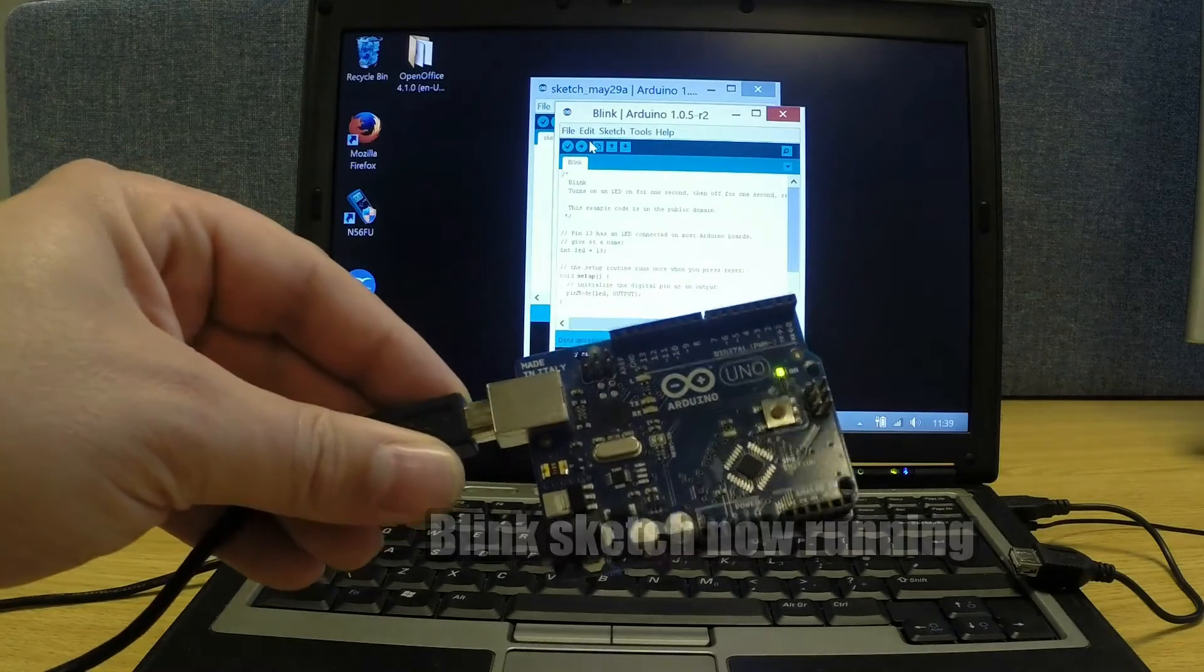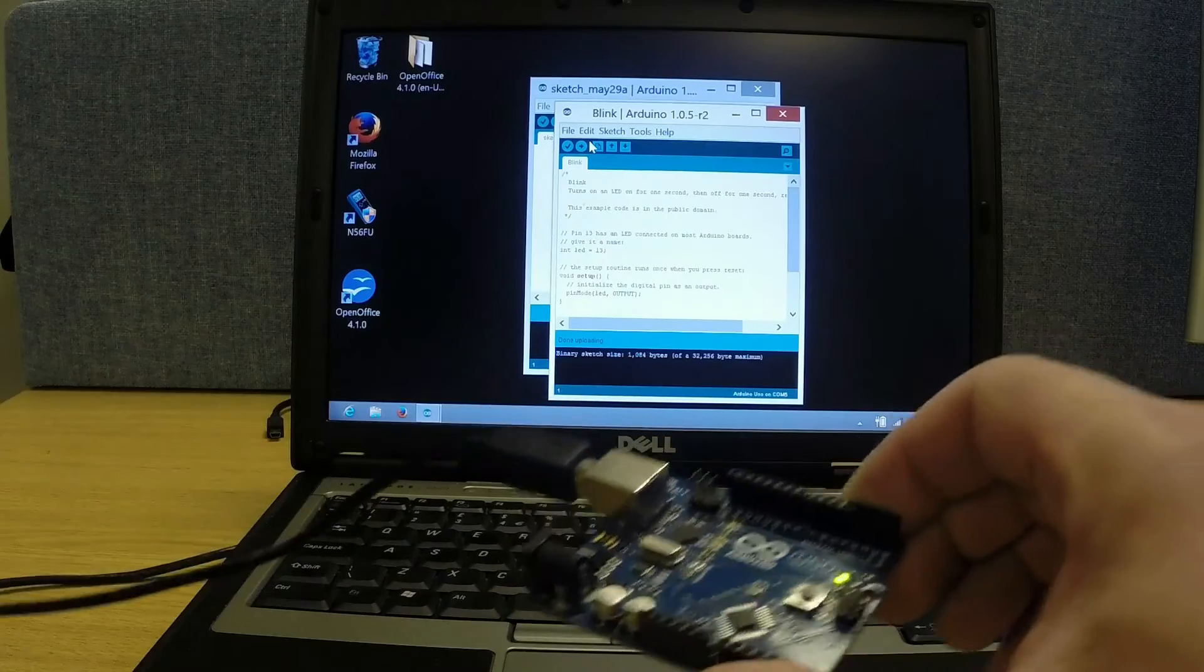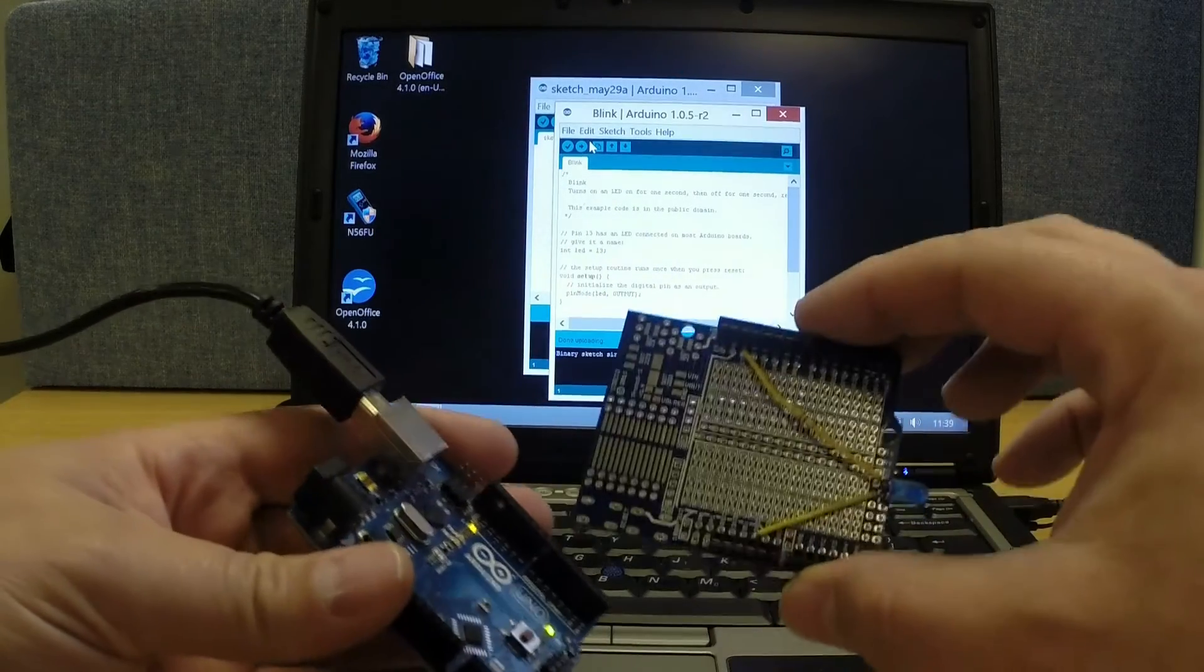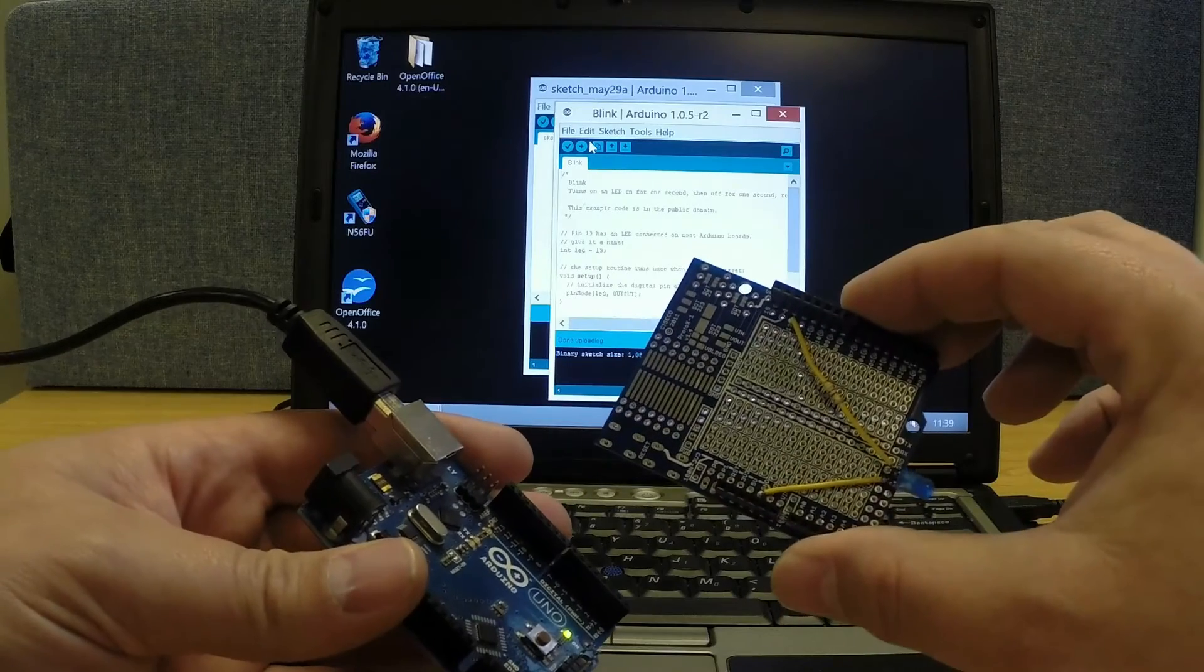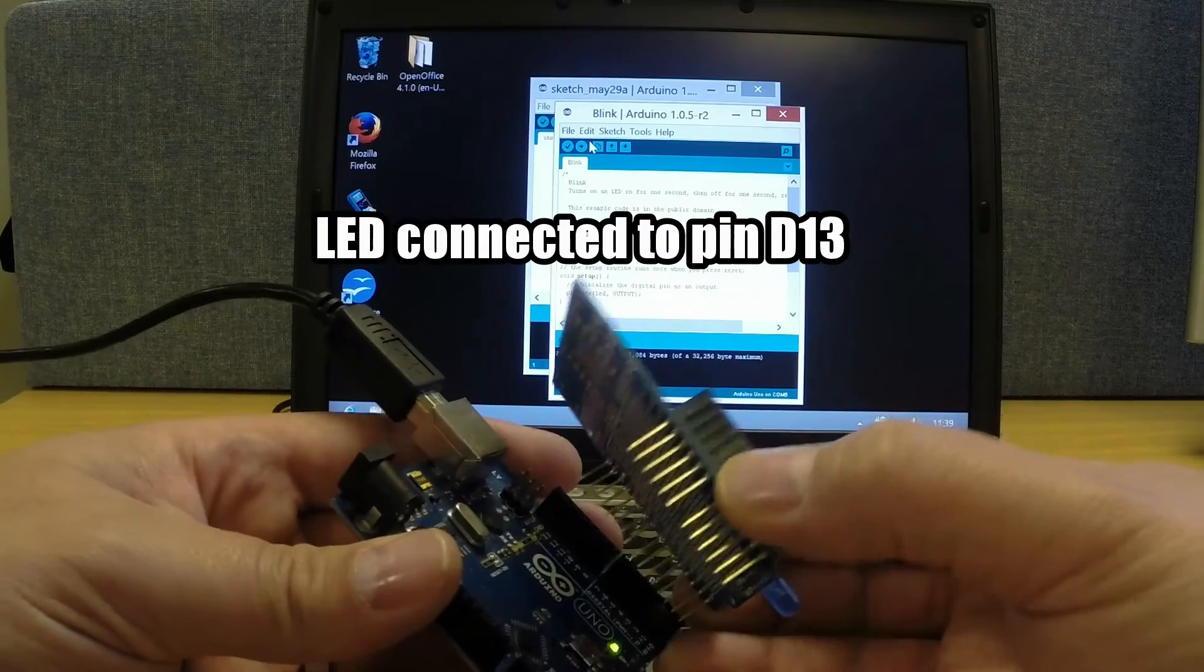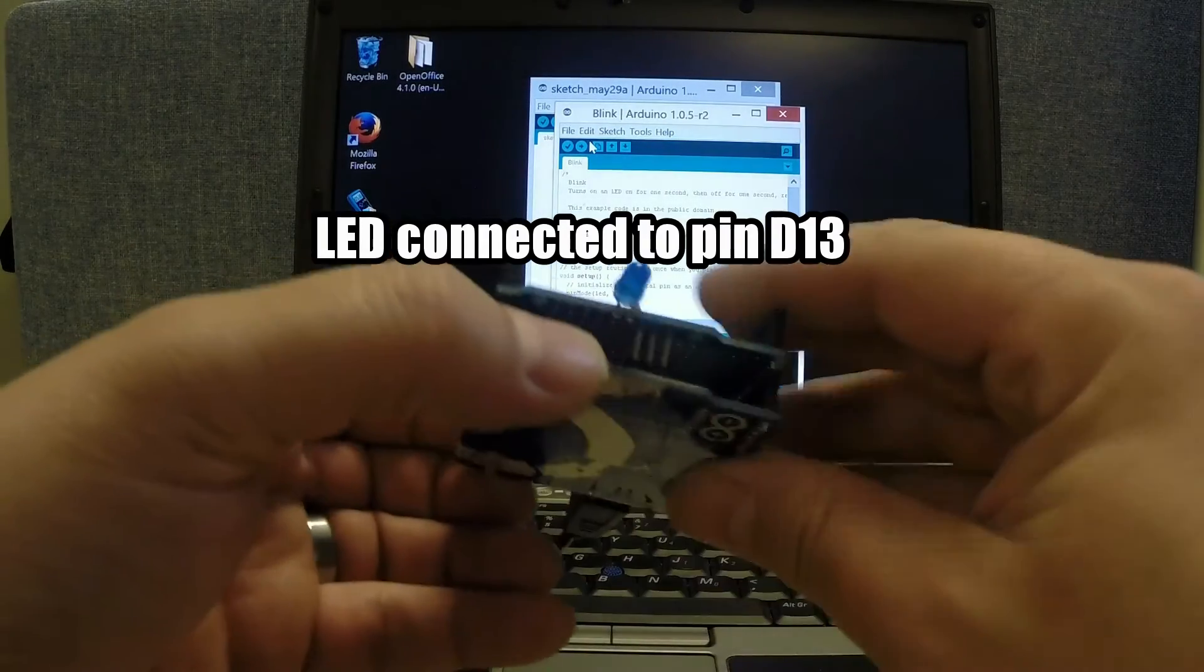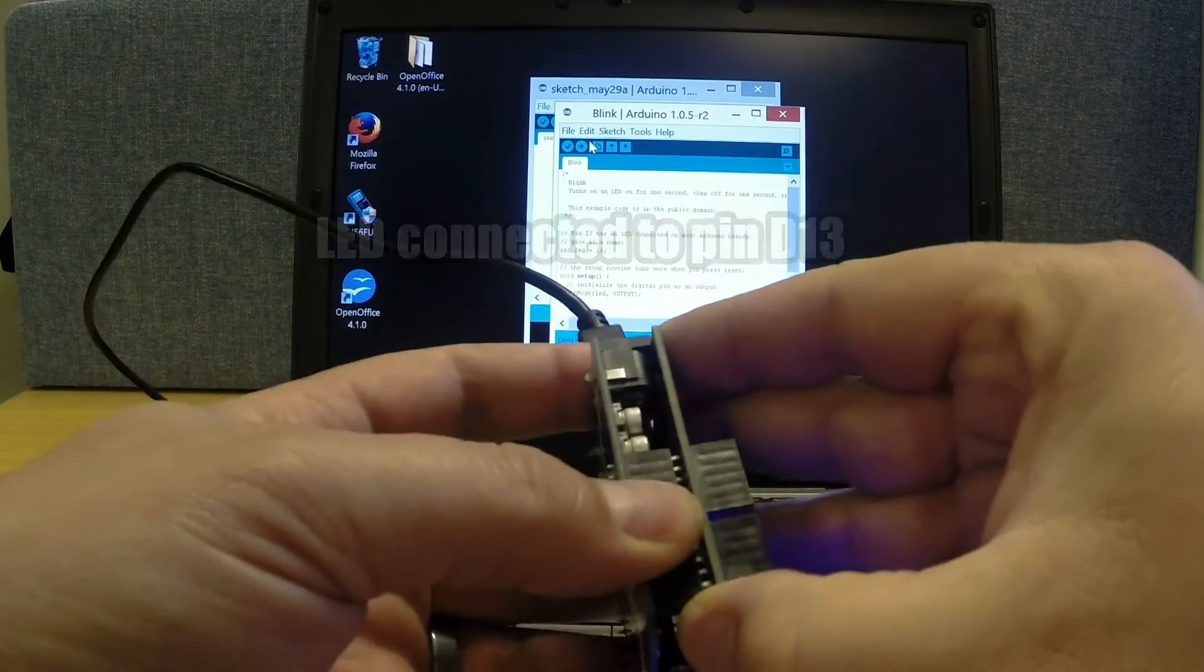Now, if I put a shield on top of that, we wouldn't see a great deal. So here I've taken one of our proto shields with an LED wired to pin 13. That's better, we can see what we're doing.